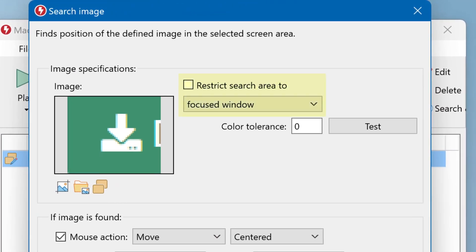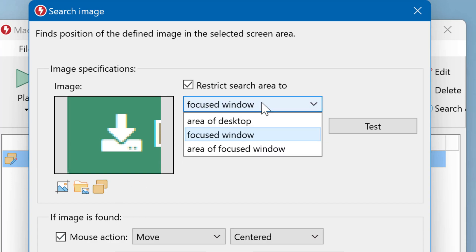Then you can restrict the search area. Because searching for an image takes some CPU horsepower, or to prevent false detections, you may want to restrict the search area. So click here, and then you can restrict the search area to either the focused window, an area of the focused window, or an area of the entire desktop.